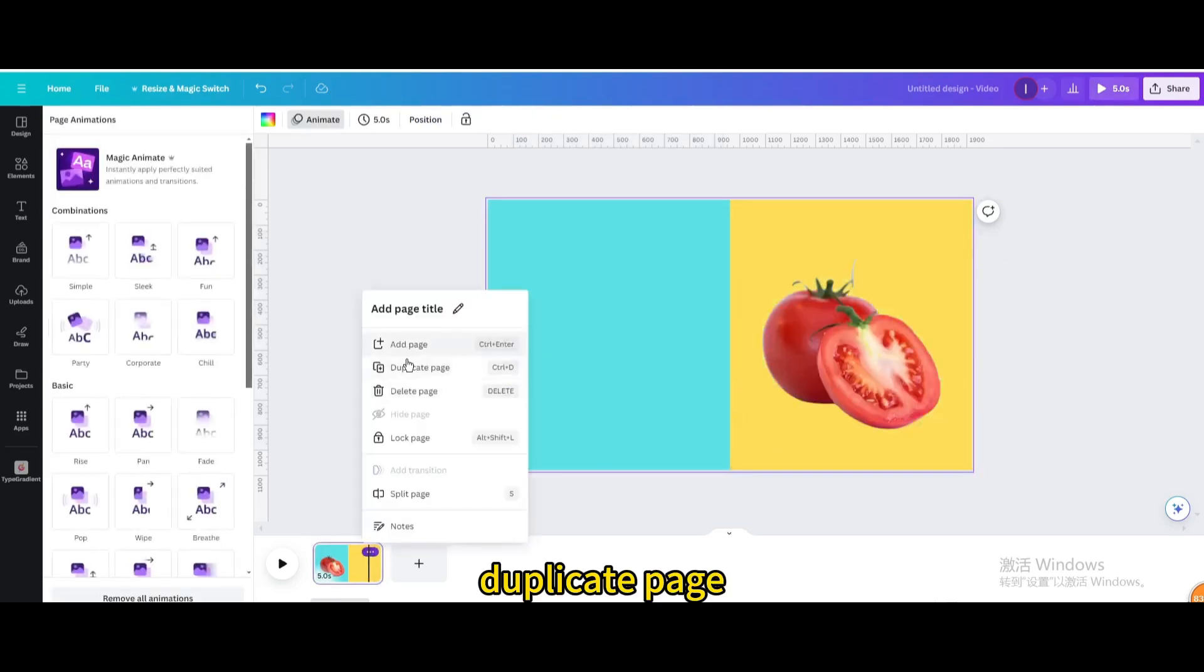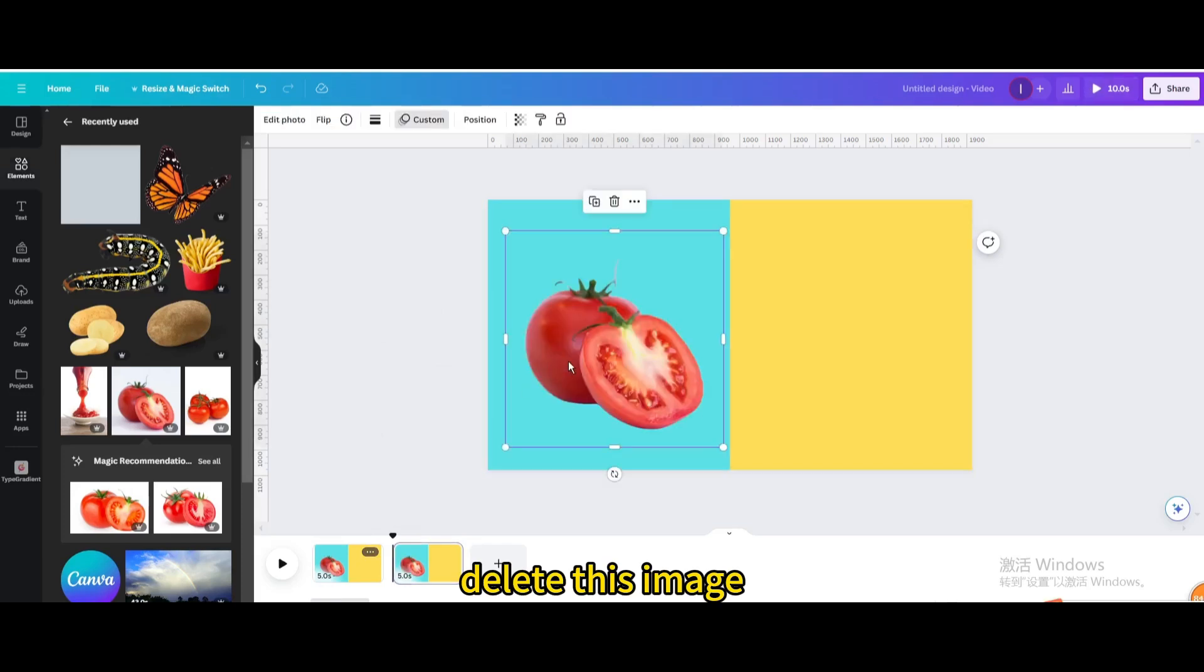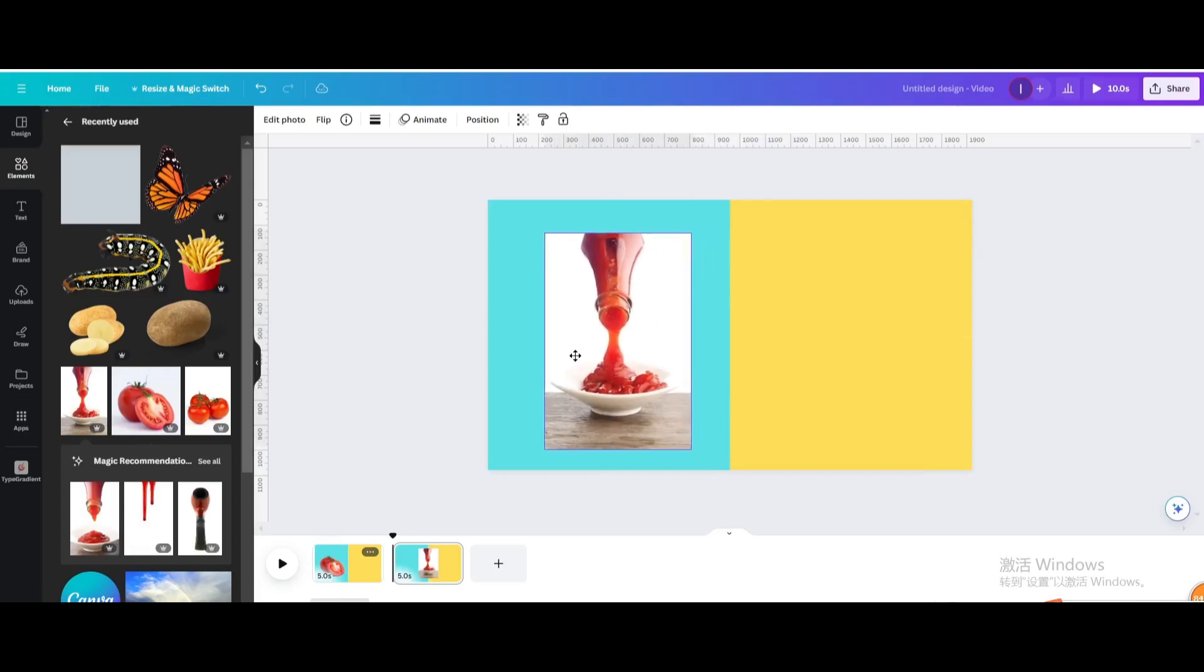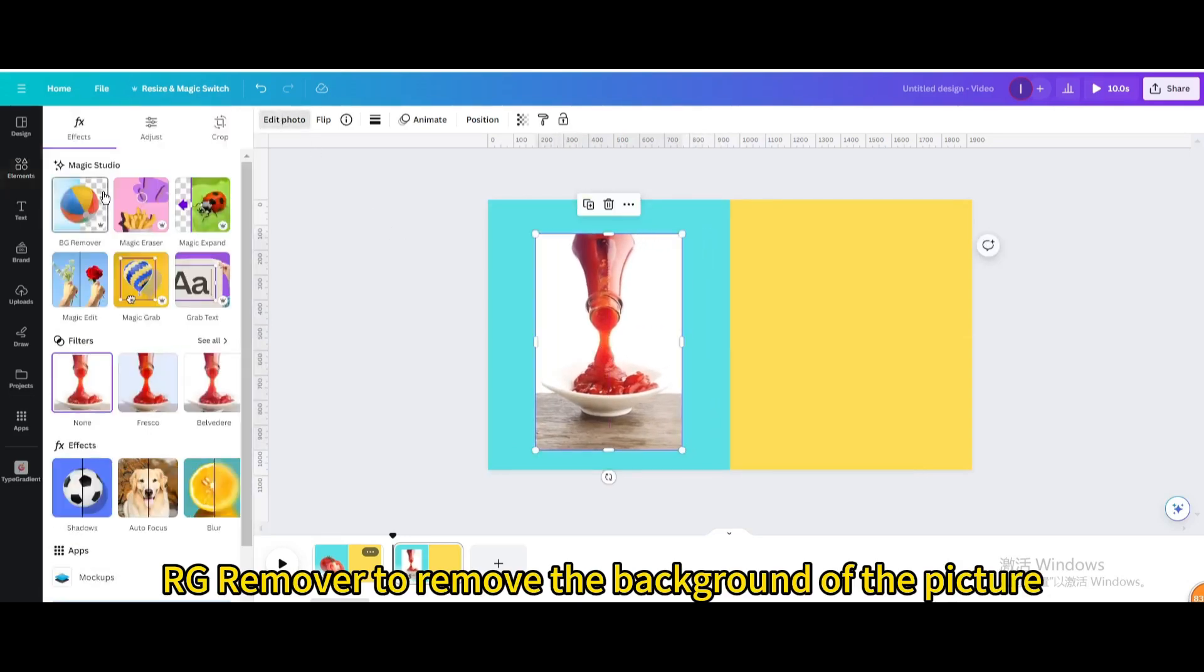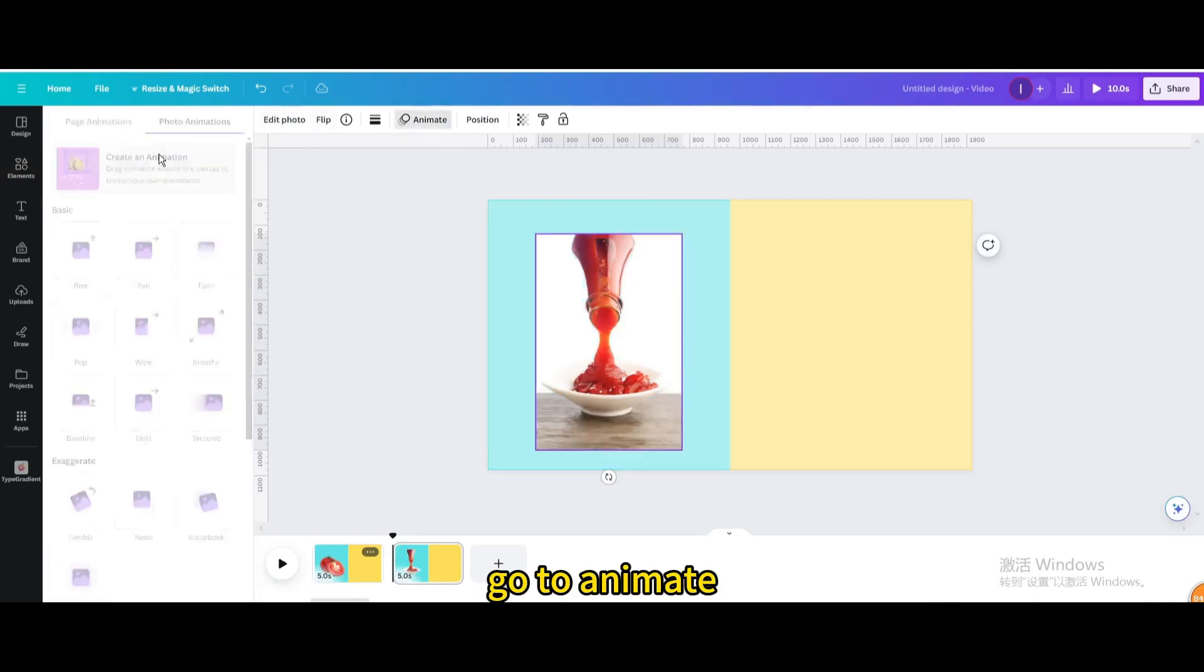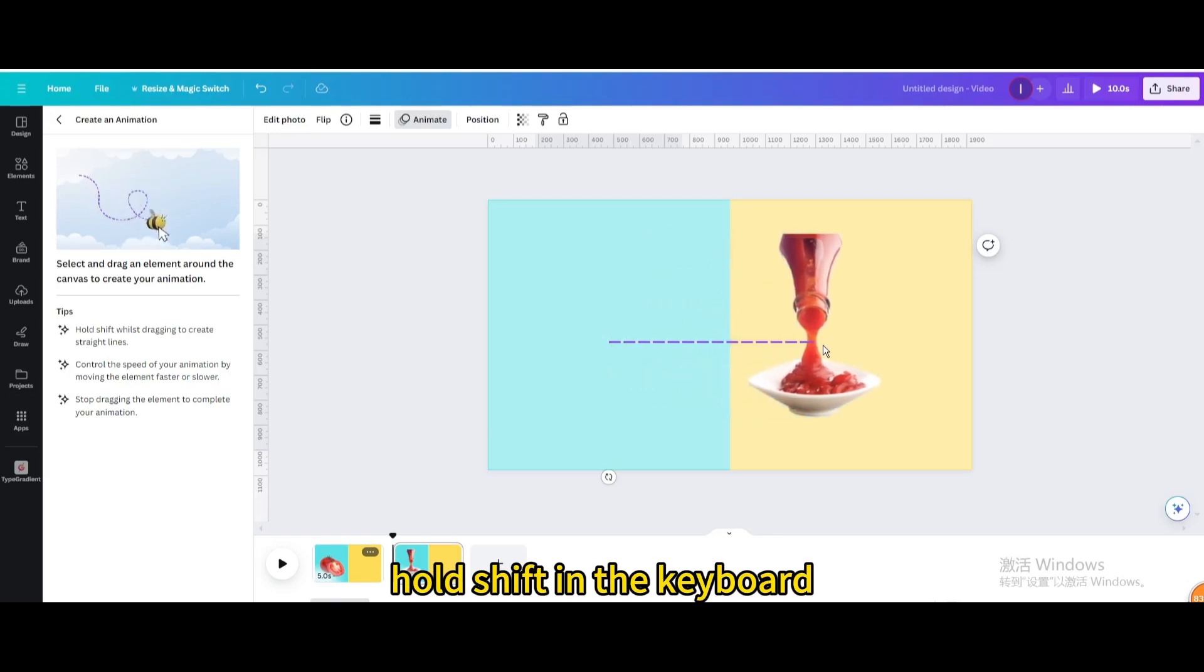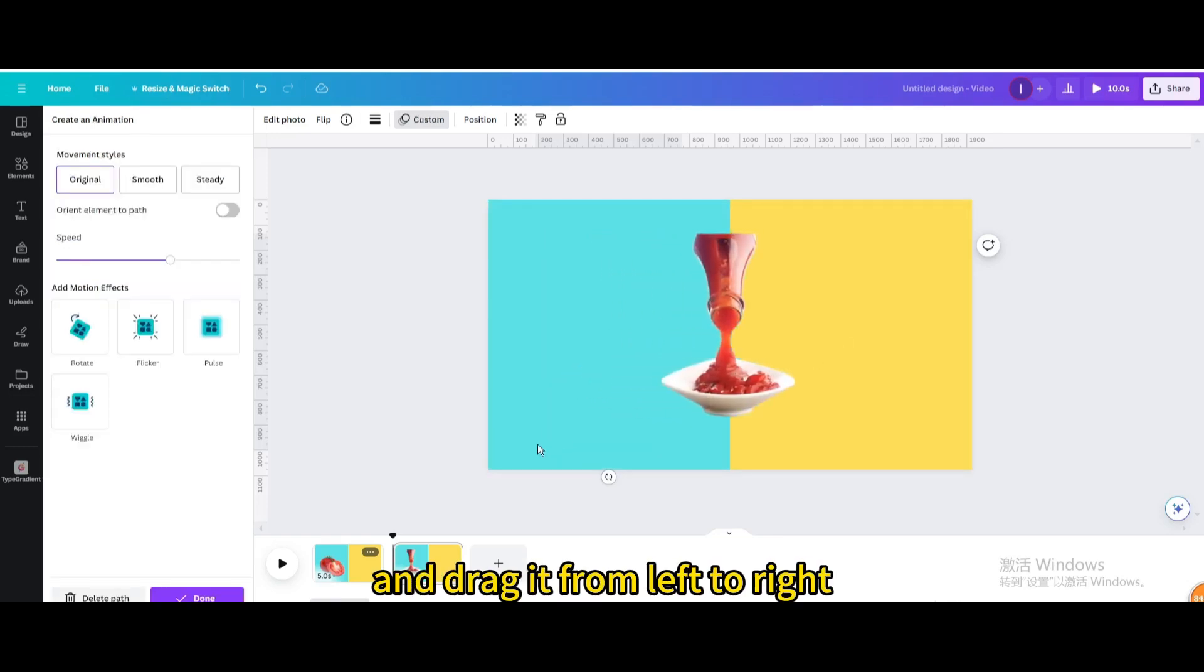Duplicate the page and delete the previous image. Choose a tomato juice picture. Click BG remover to remove the background. Go to animate, create an animation, and hold shift while dragging from left to right.